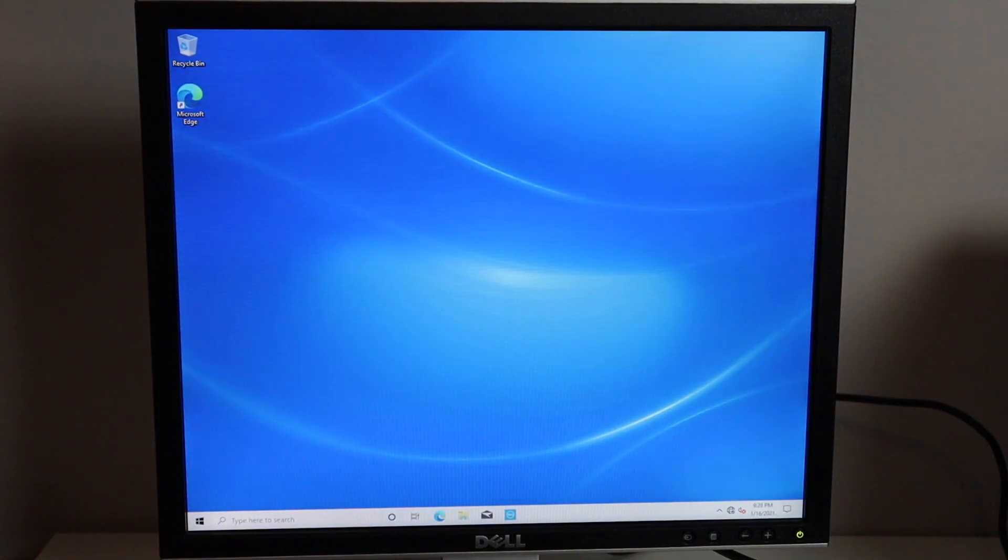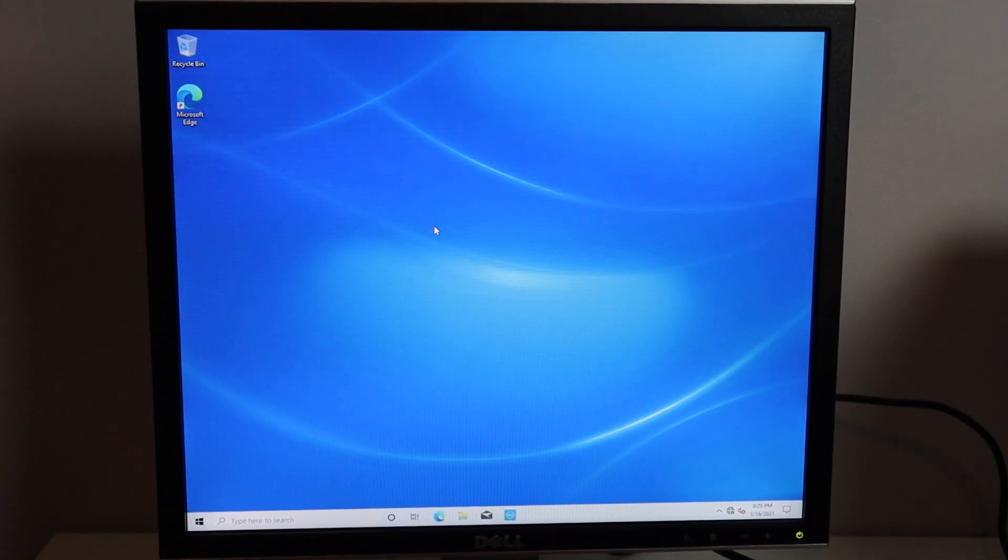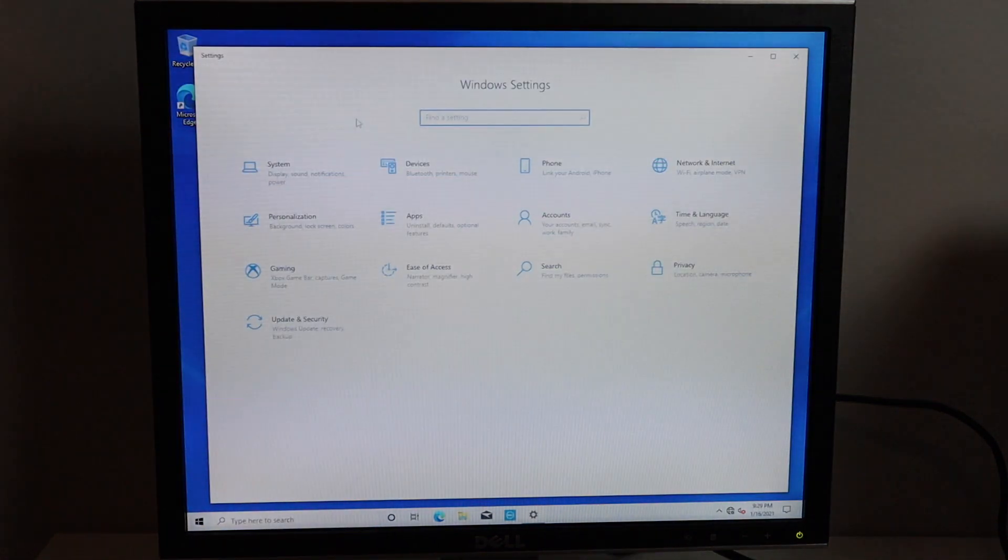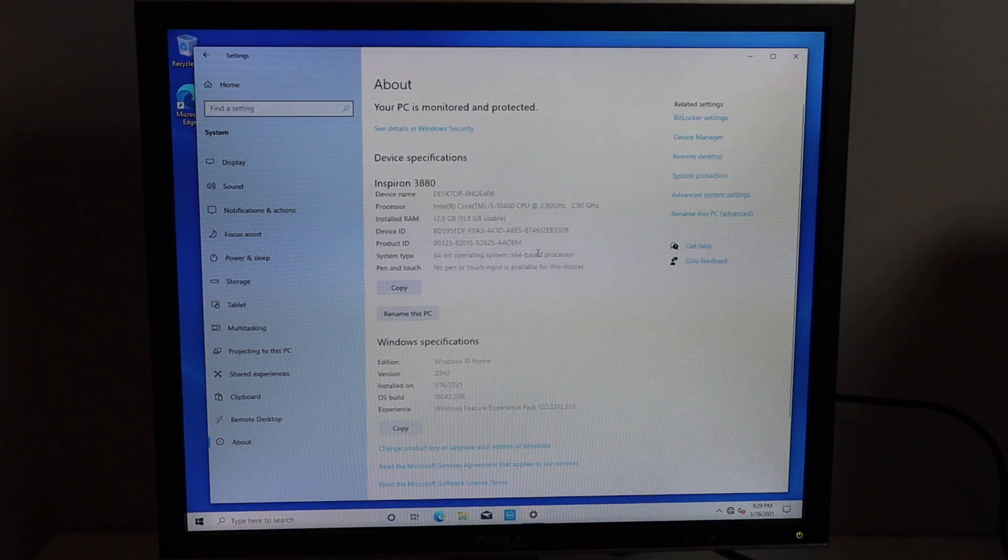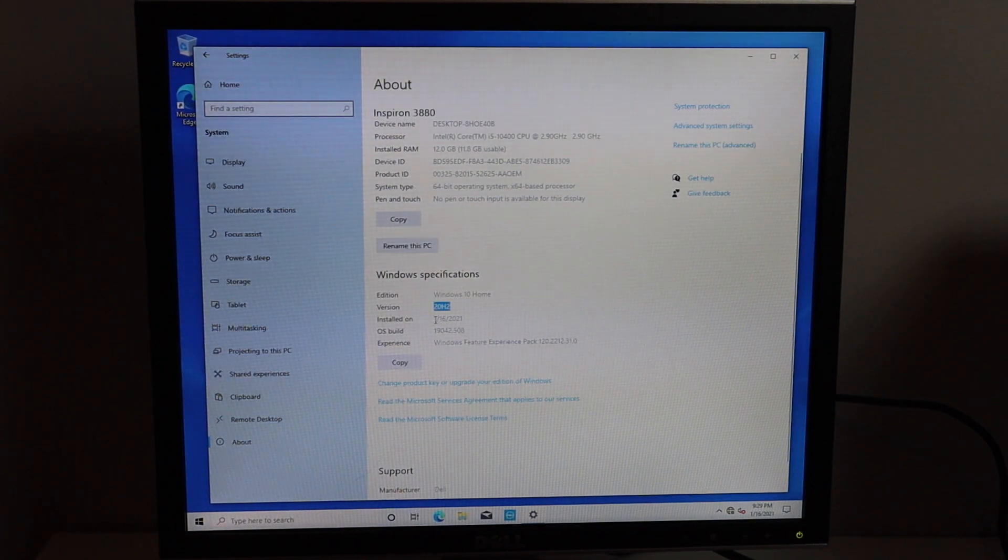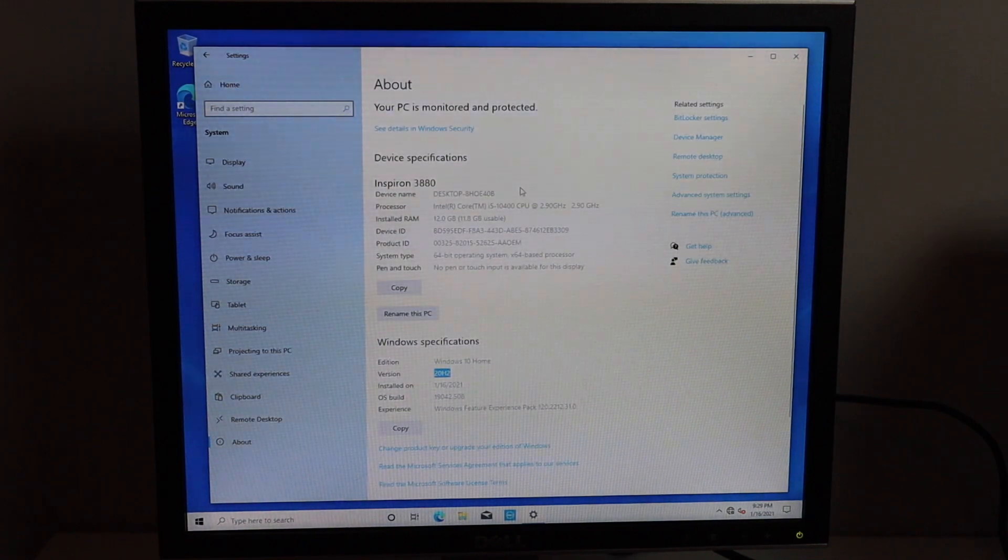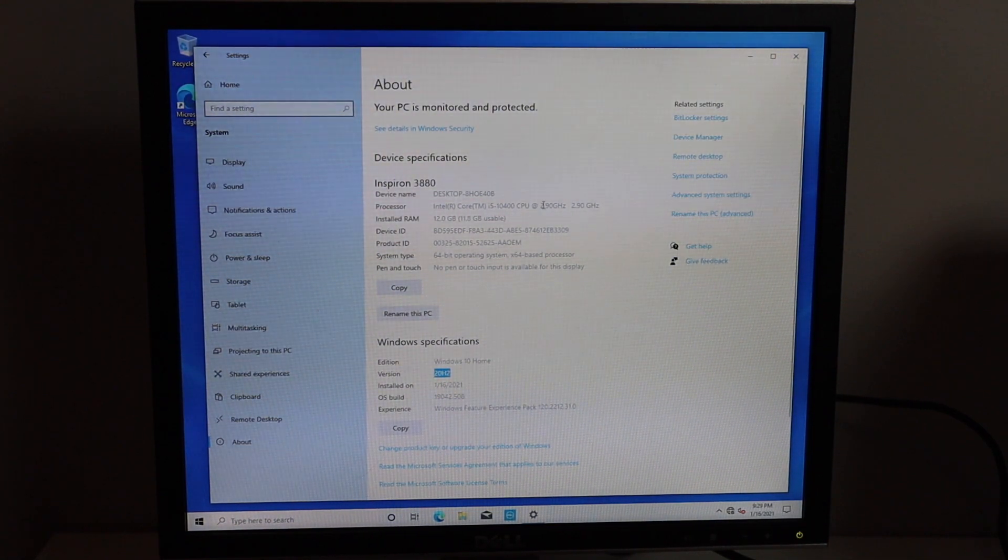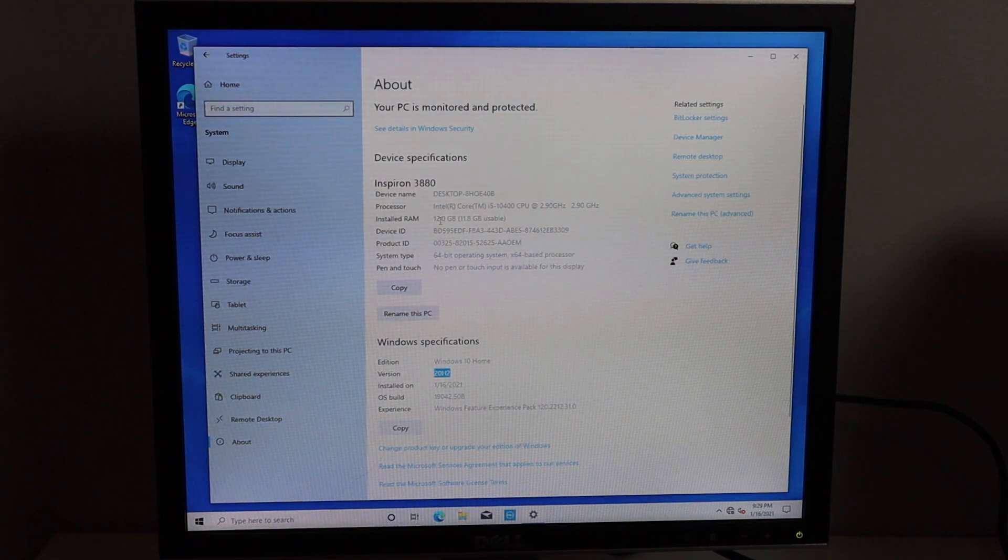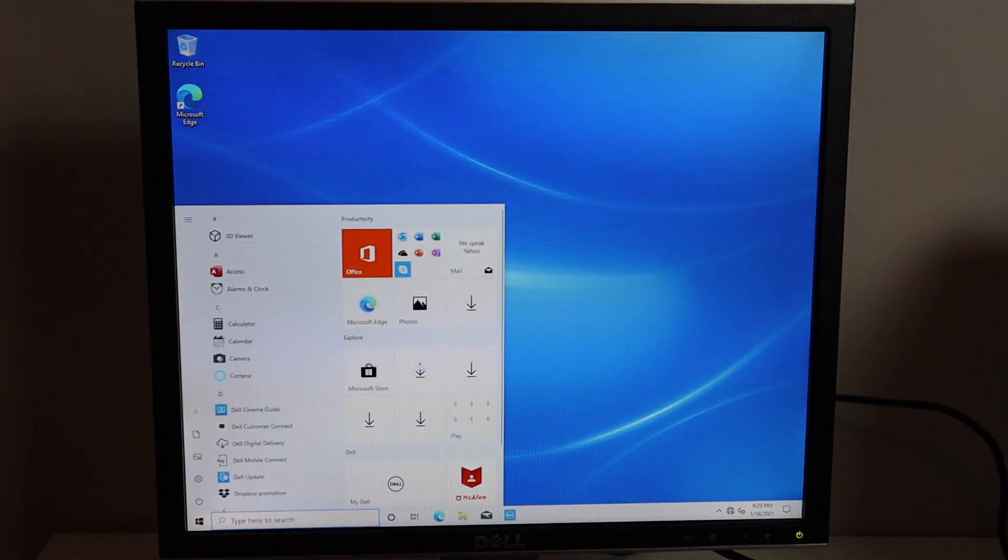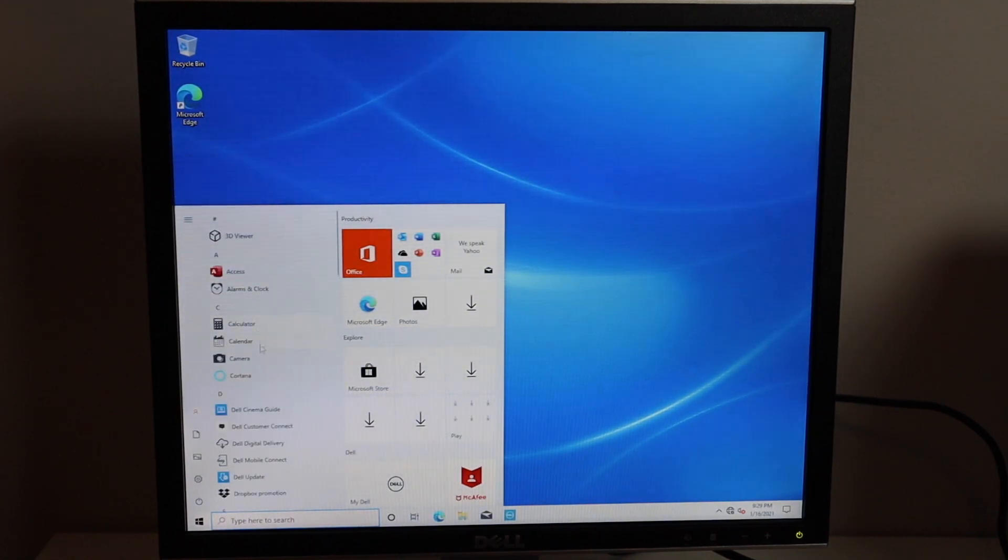All right here we are at the desktop. We have the traditional Dell background here. I don't have this connected to the internet so let's see what version of Windows we get with this. If we go to start and settings and about, we can see we are on the latest version so 20H2. It was installed on January 16th 2021 which is today, so 19042.508. Here's our specs of course. As I mentioned previously it is a Core i5 10400 at 2.9, max of 4.3, 12 gigs of RAM here and no graphics card. Let's see what's included as far as our programs are concerned.